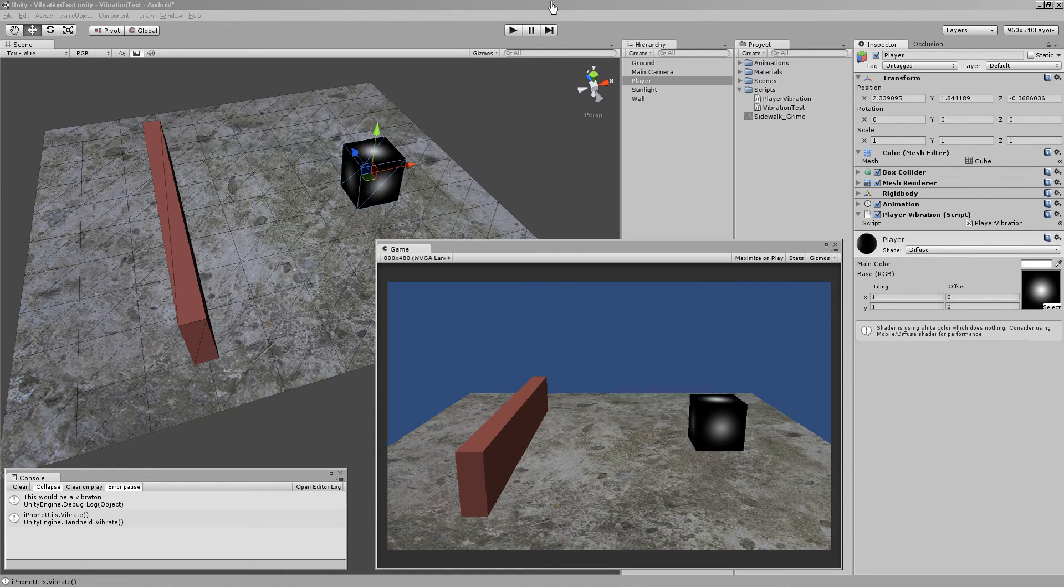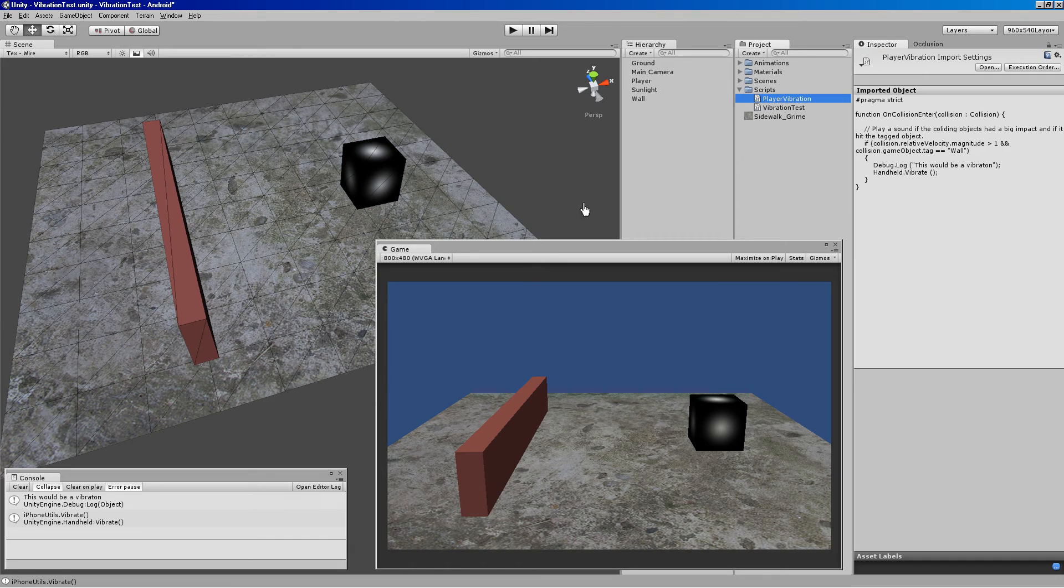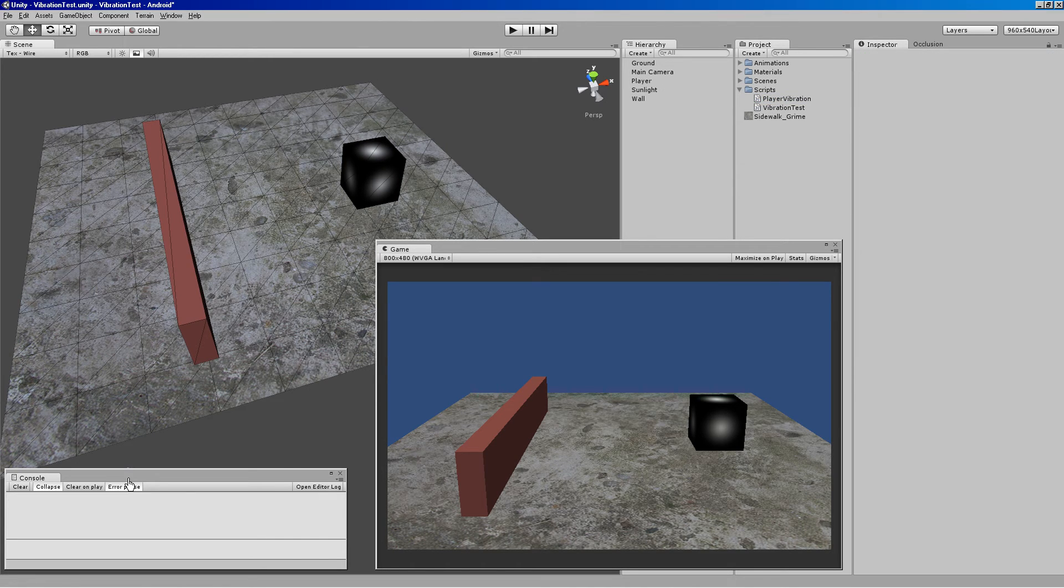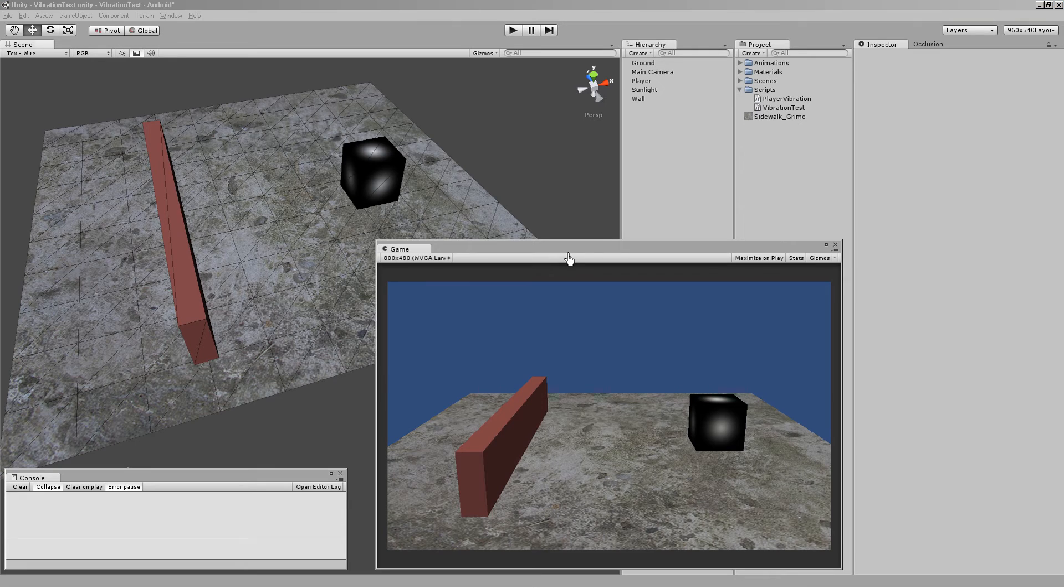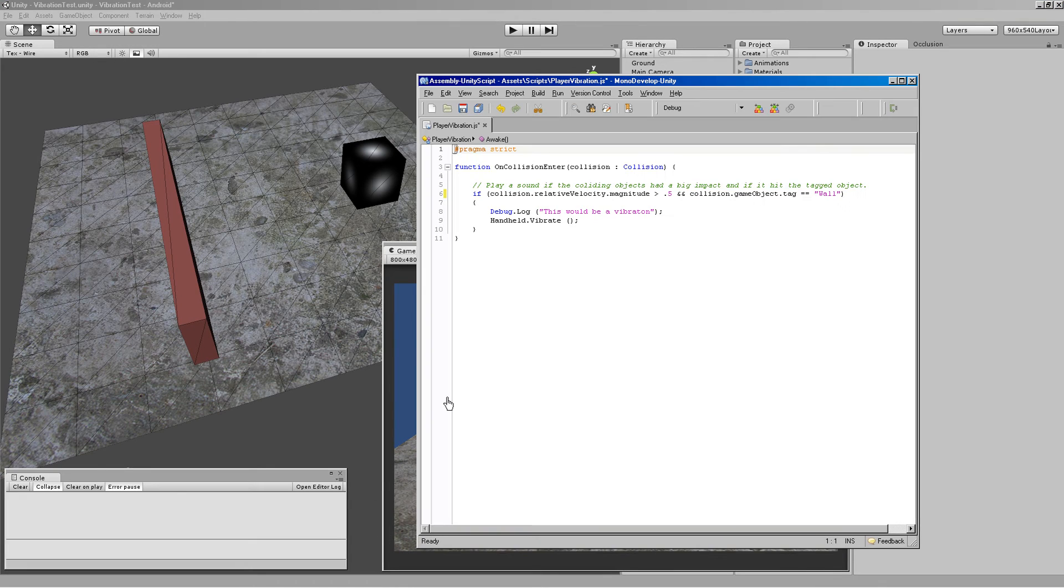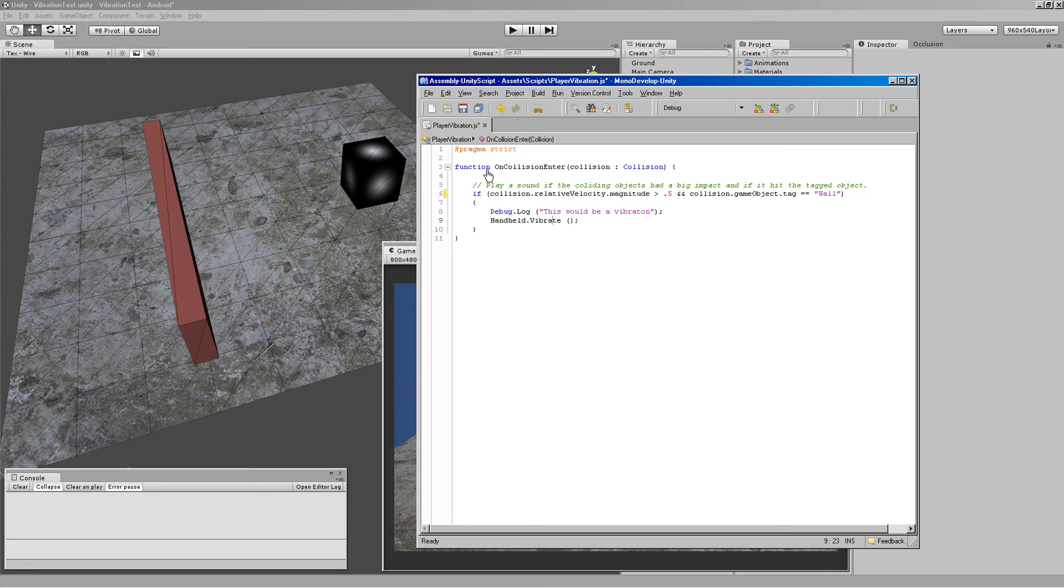So in my scene, let's take a look at my player vibration script through the console. Really, really simple. So ignore the play sound from the Unity code snippet I believe I pulled out. So we're just saying an OnCollision, OnCollisionEnter function.